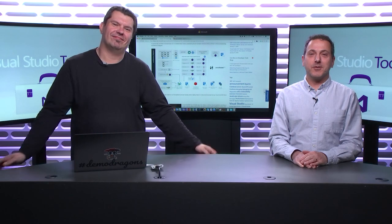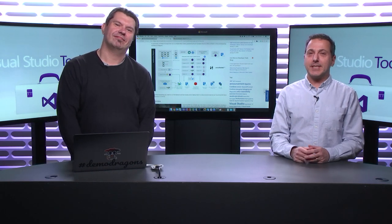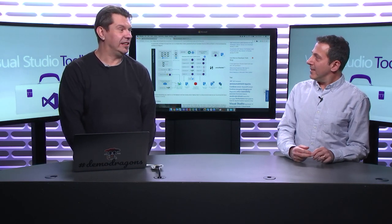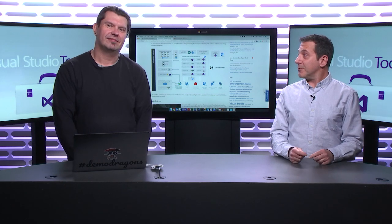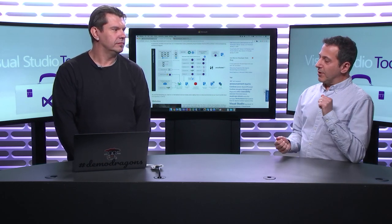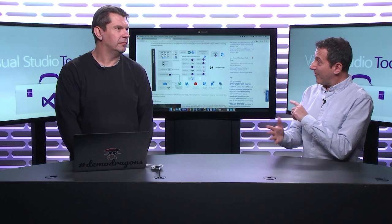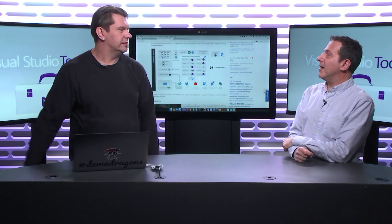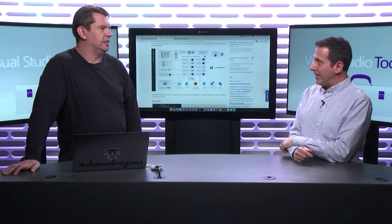Hi, welcome to Visual Studio Toolbox. I'm your host, Robert Greene, and joining me today is Brady Gaster. Hey Brady, how's it going? Good. We're going to talk about containers and microservices. So this is episode four of our five-part series on the Smart Hotel 360 app.